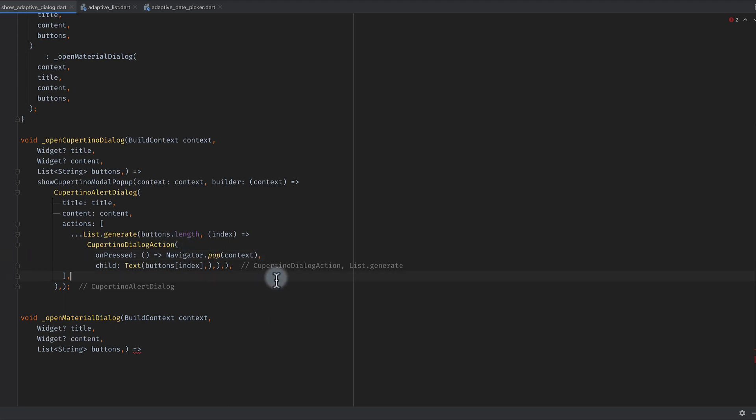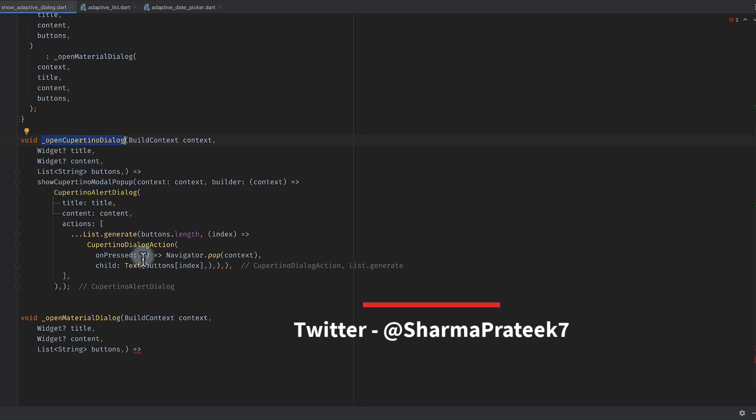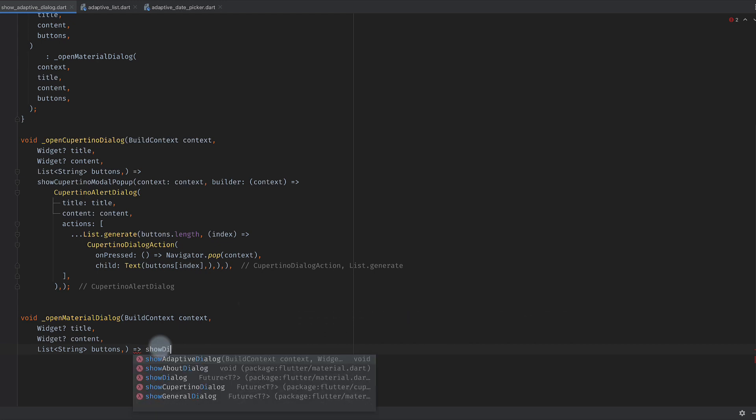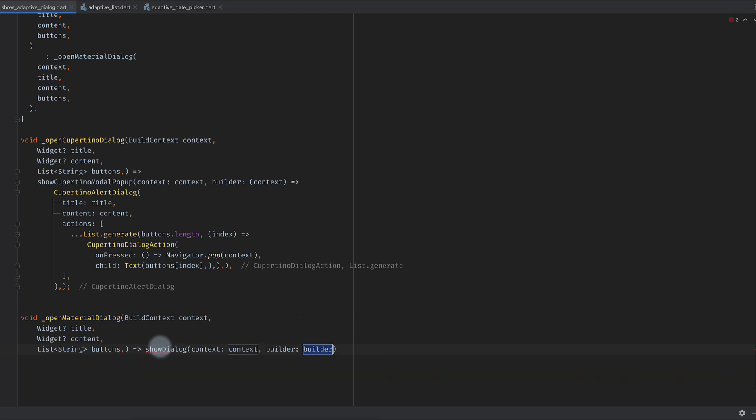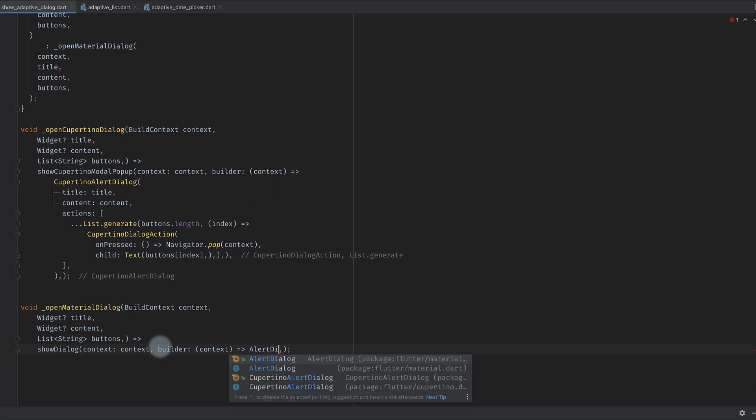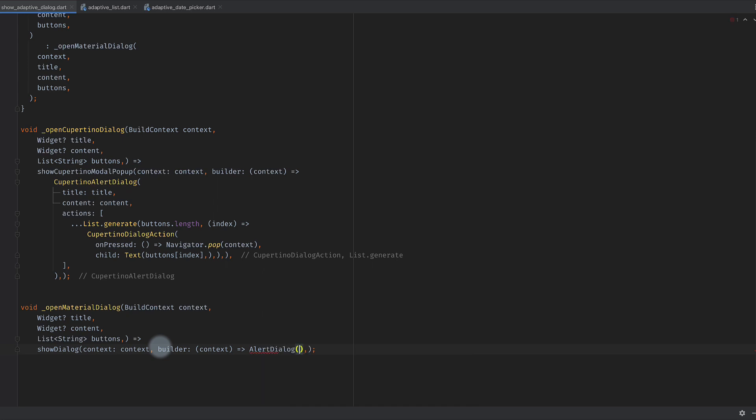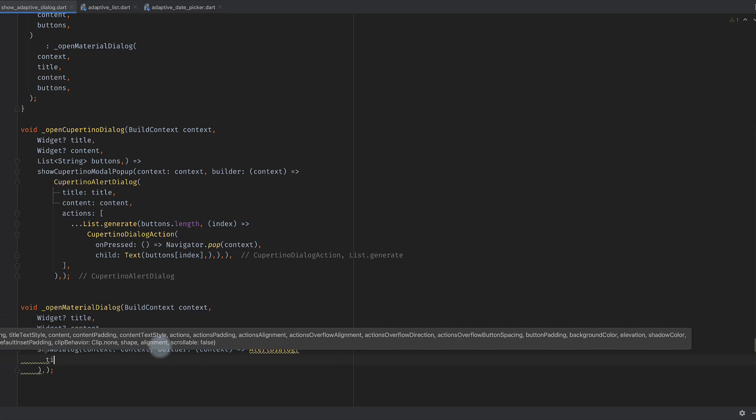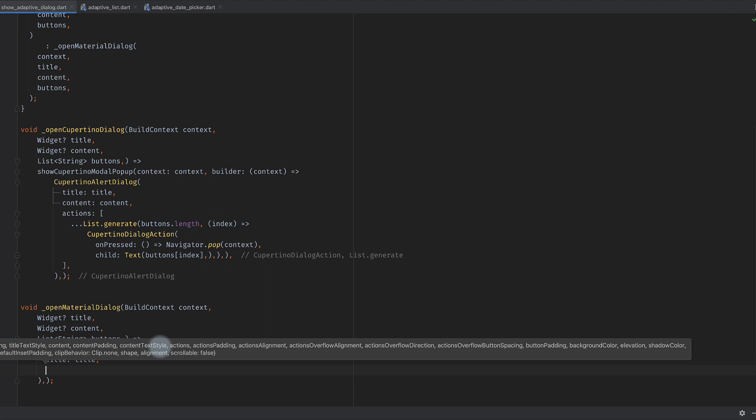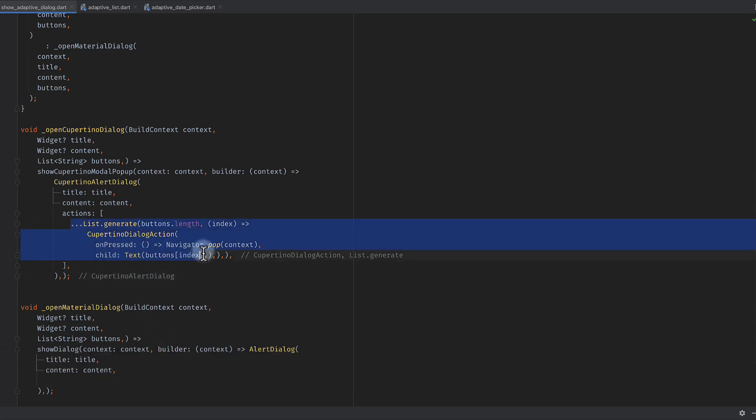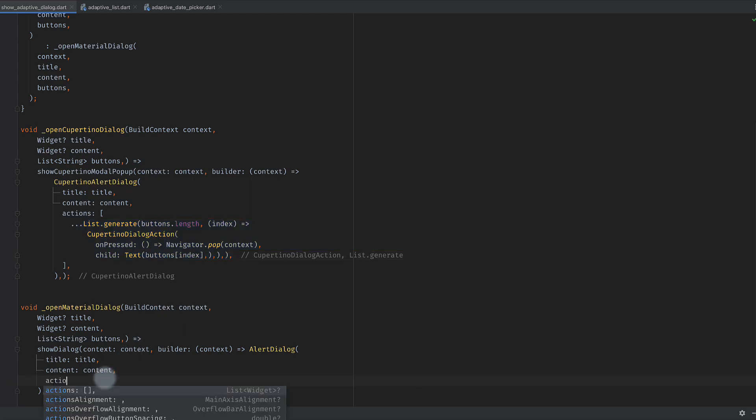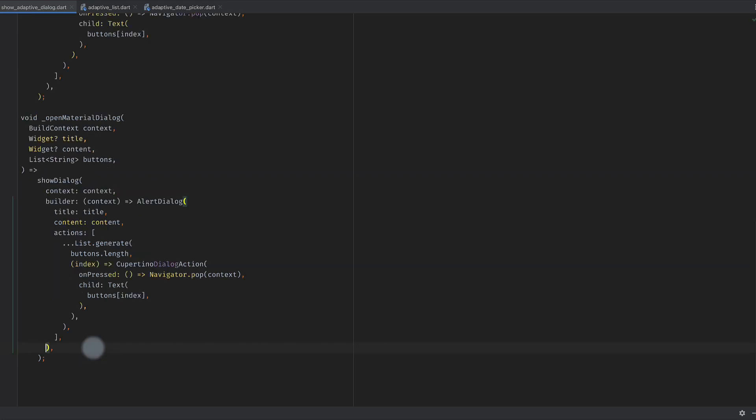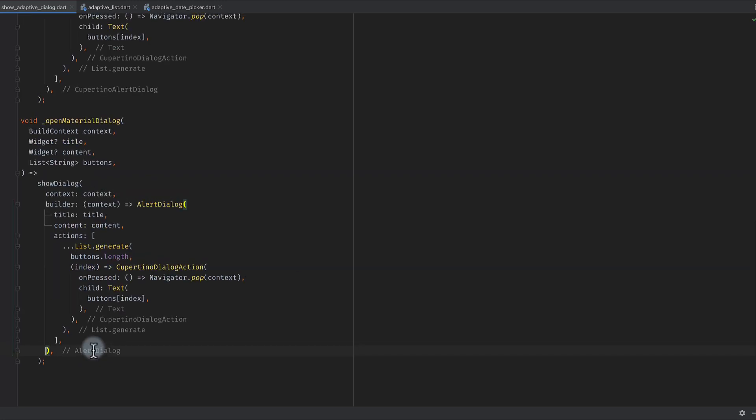For material dialogues we have a function called show dialog. It requires a context and it has a builder. We will be using alert dialog. The parameters are pretty similar - we'll say content, and then actions are also same. I will simply copy this and format it so it's properly formatted.